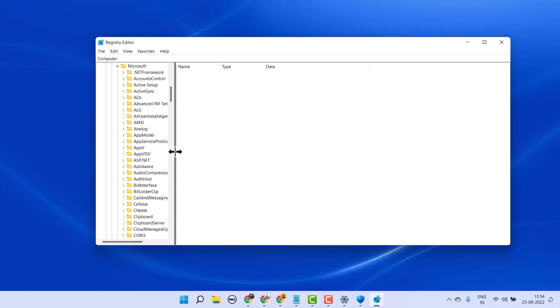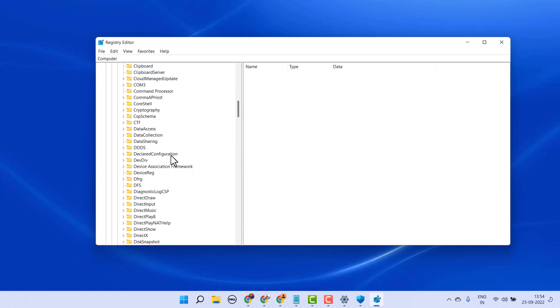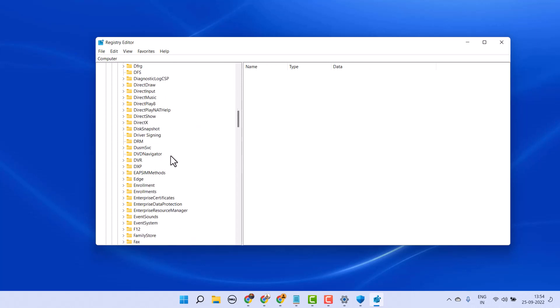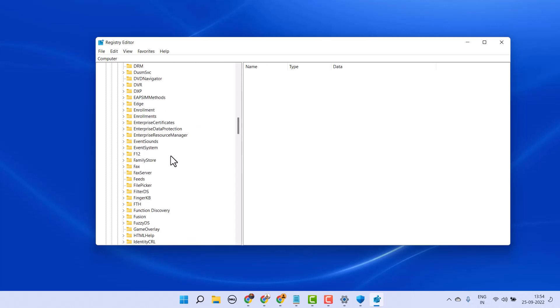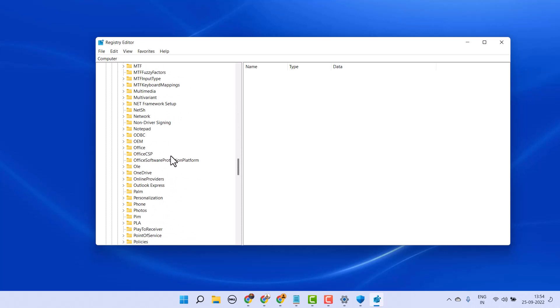Now here, guys, you have to find out Office. Expand it.